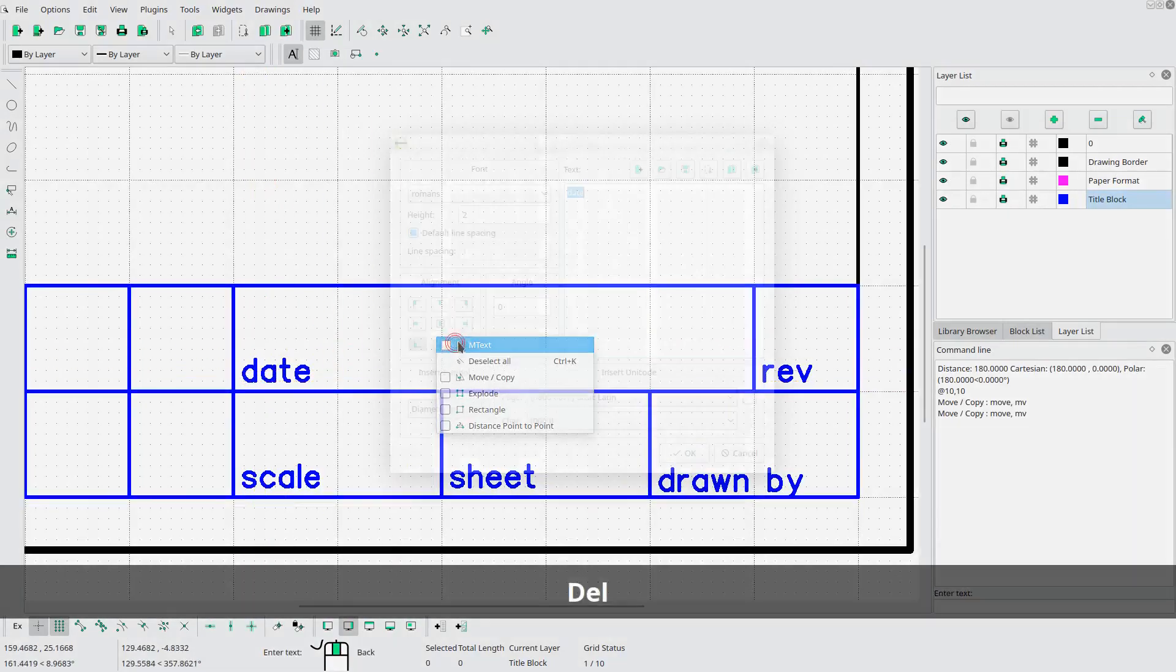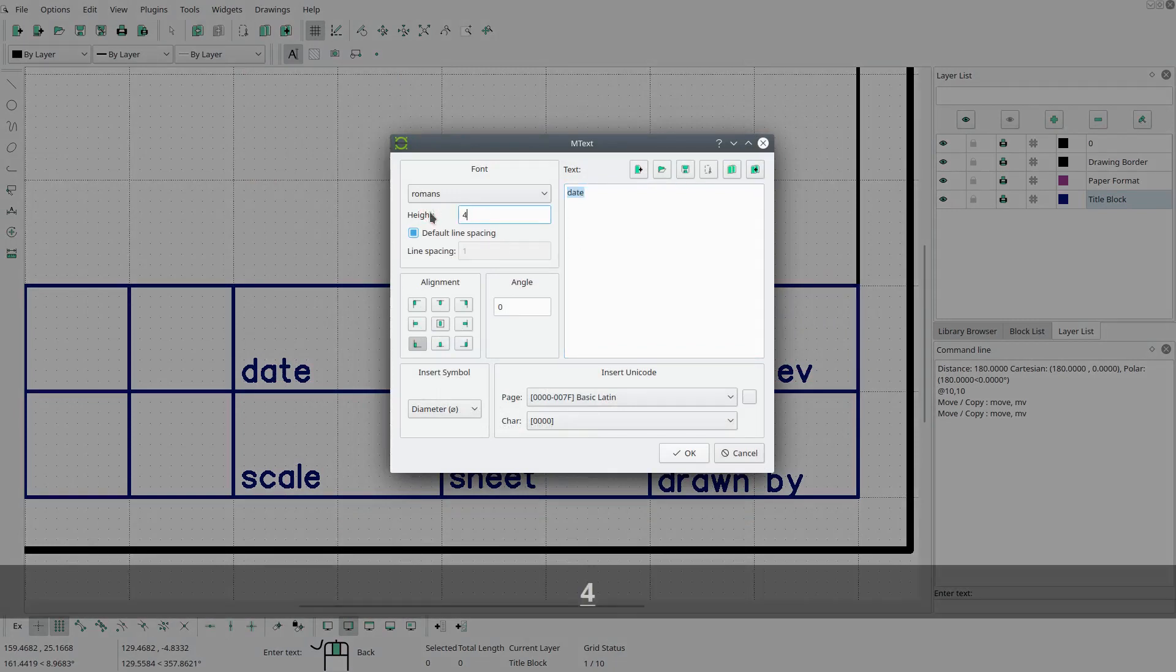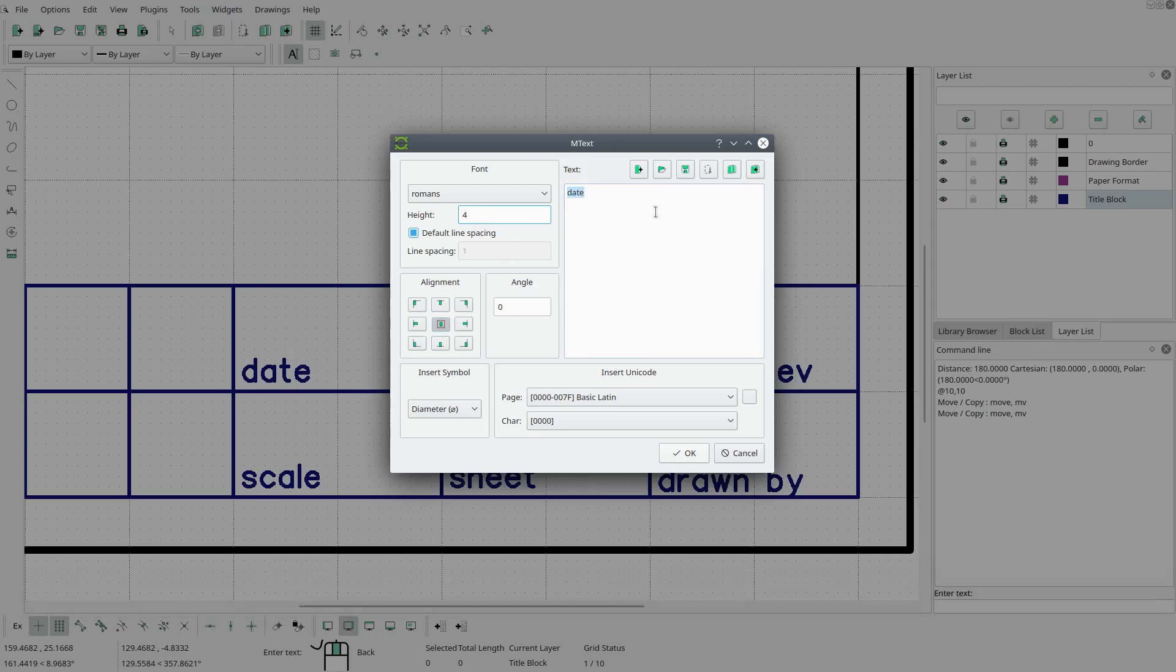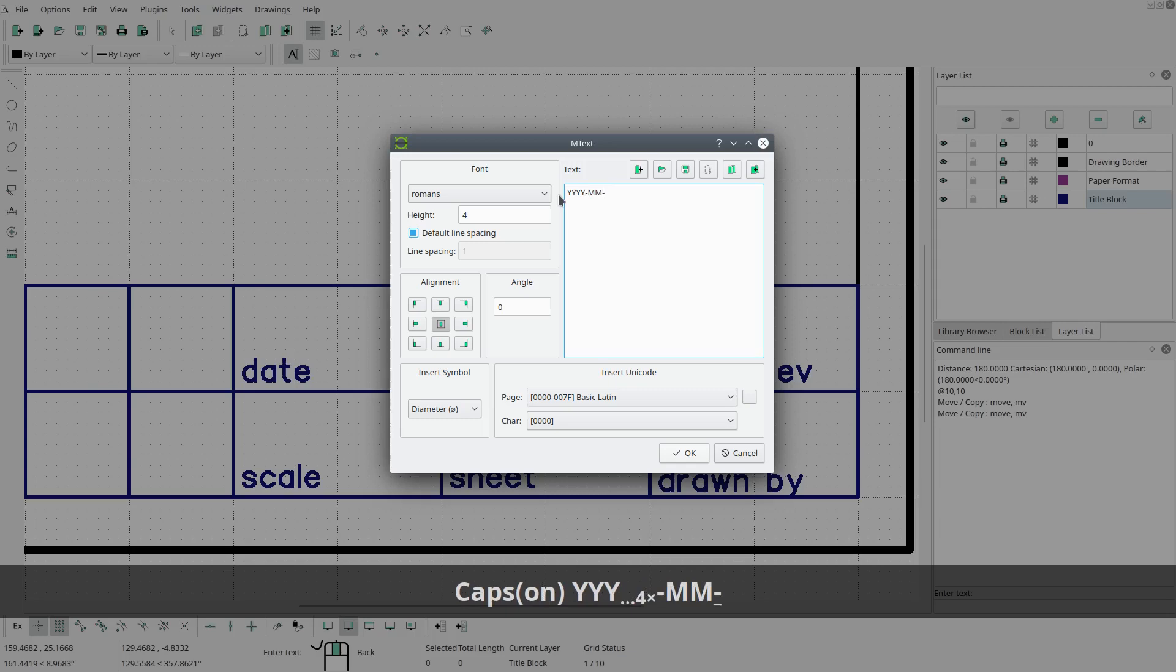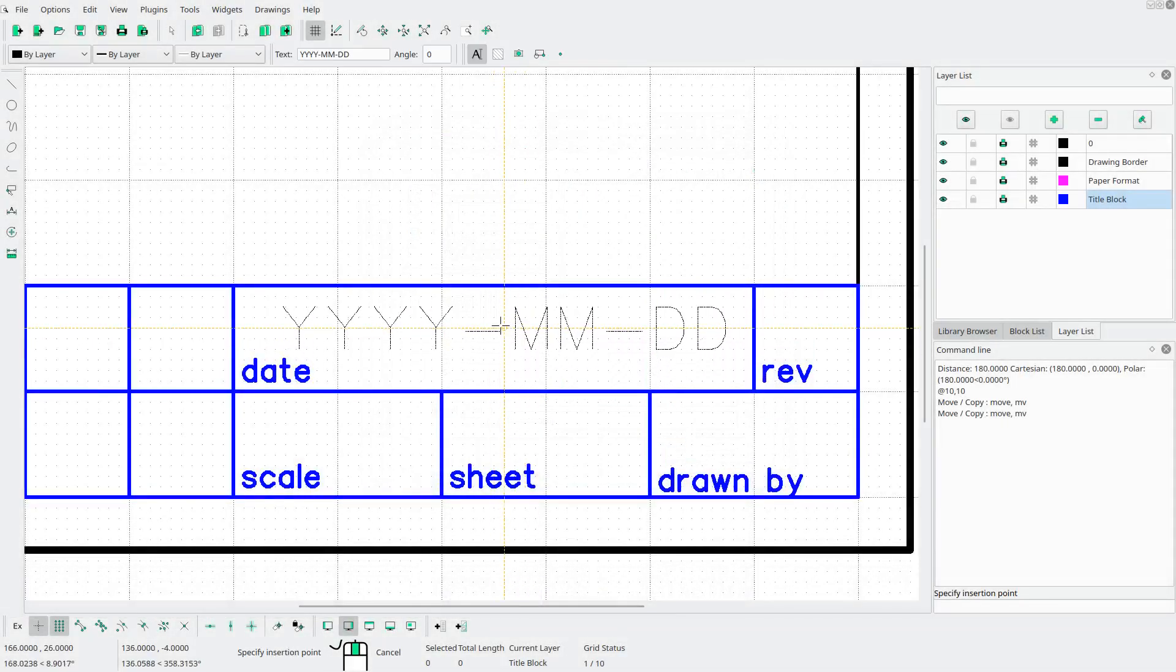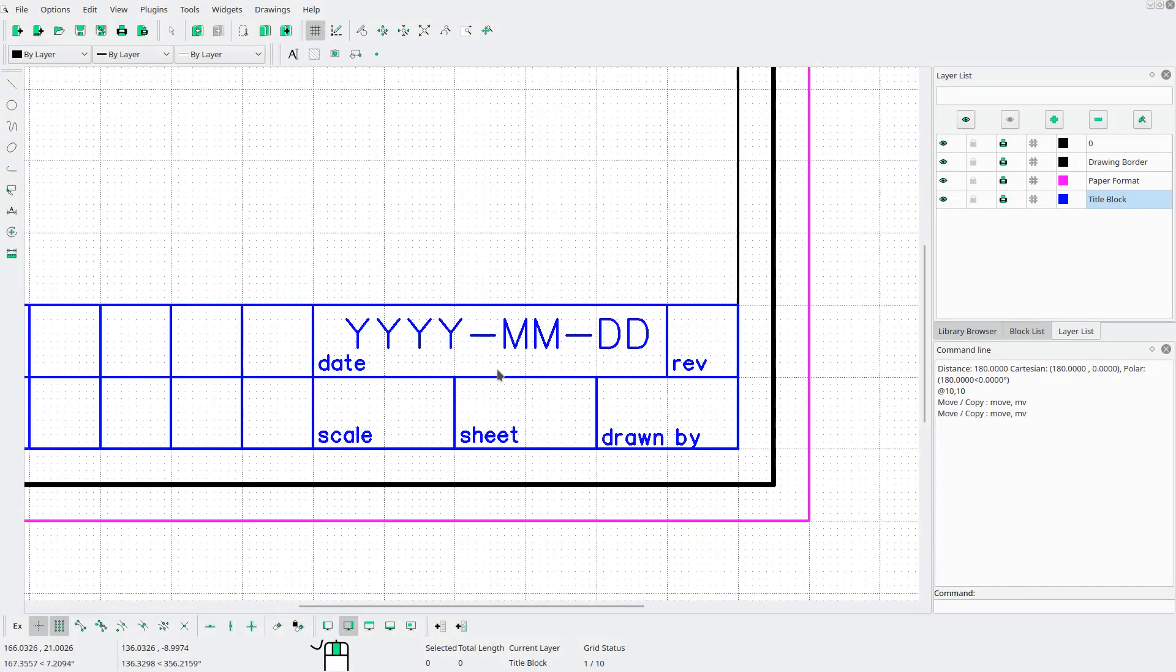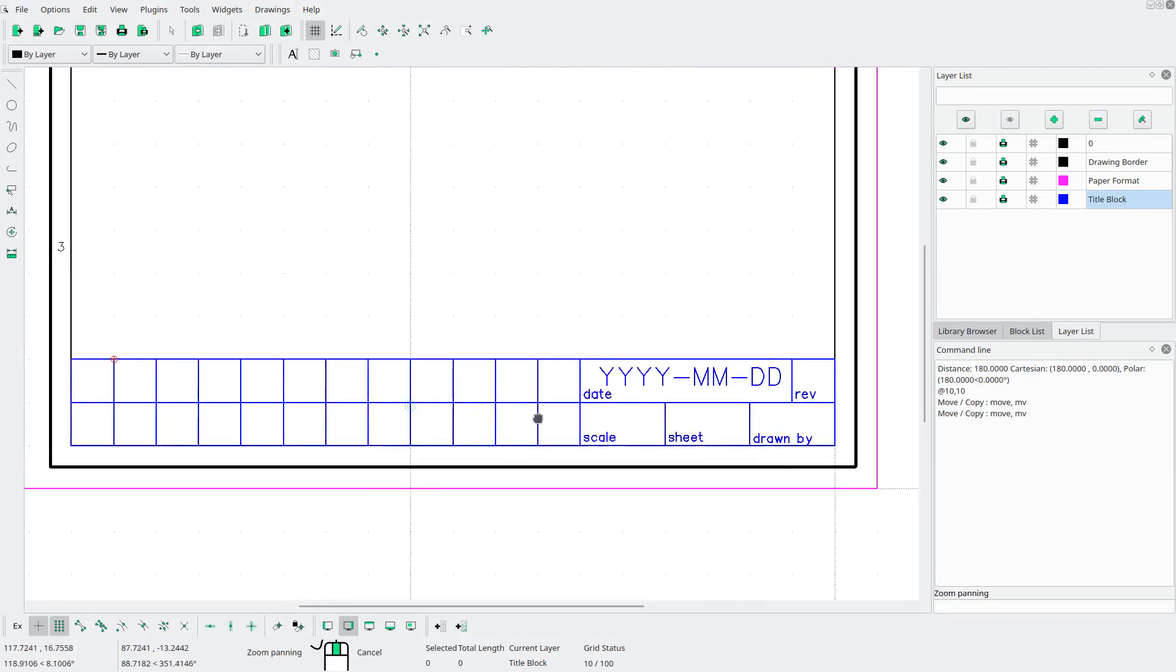Let's just make sure the date will fit. So let's double the height to 4 millimeters. Change the alignment to middle center. And let's type in the date format here. Like so. Hit OK. Make sure it fits. And it does.